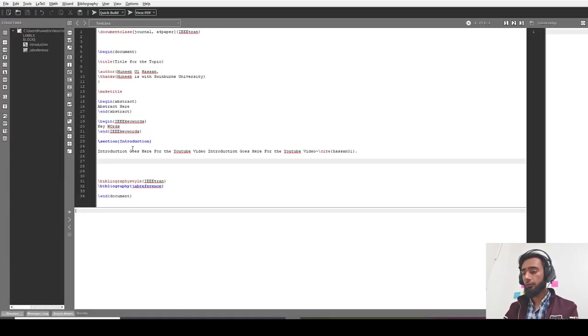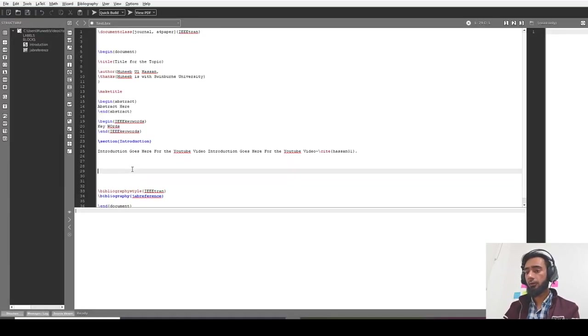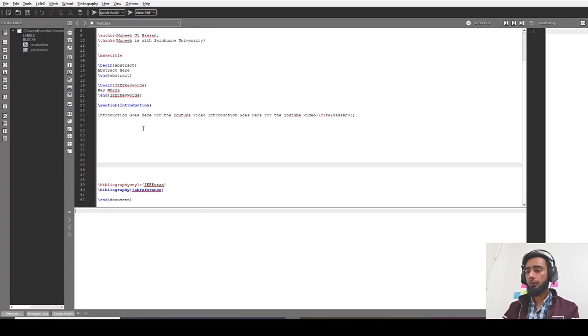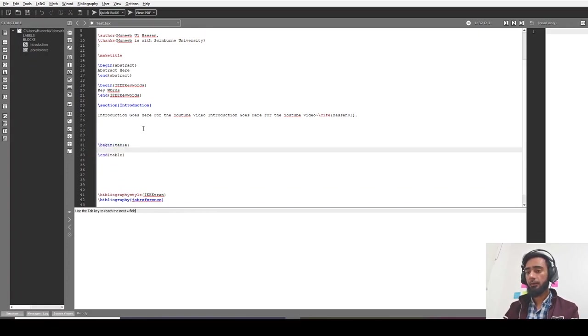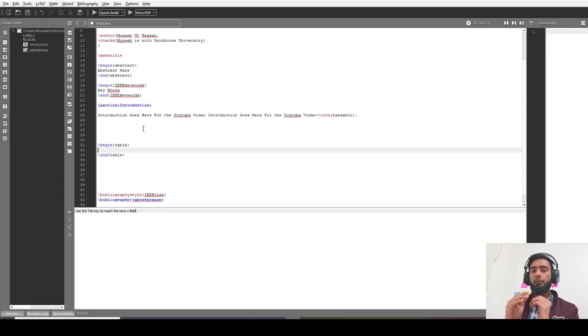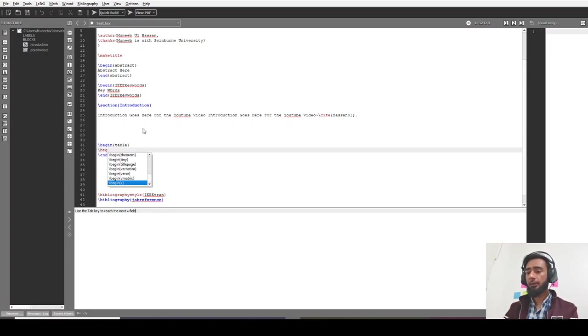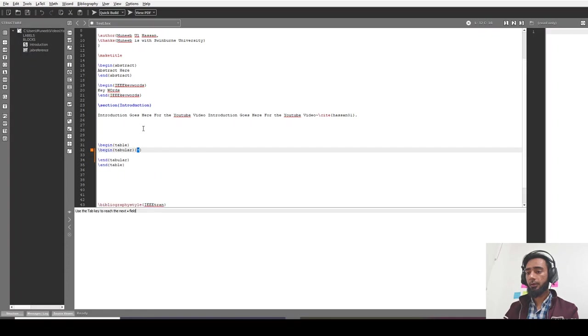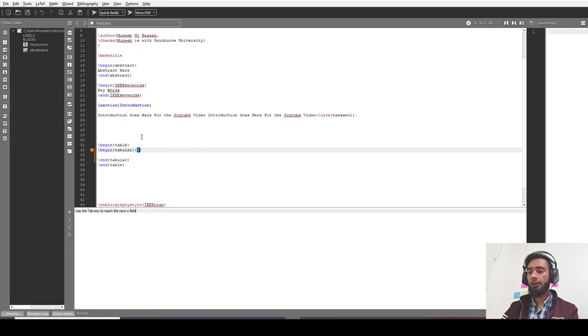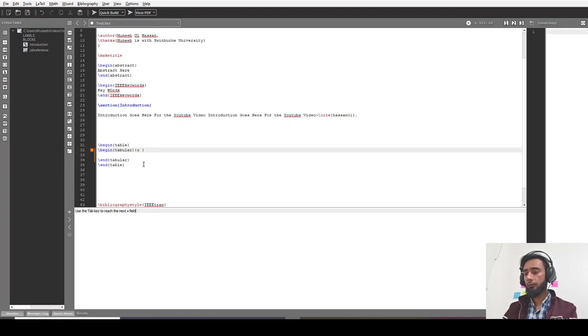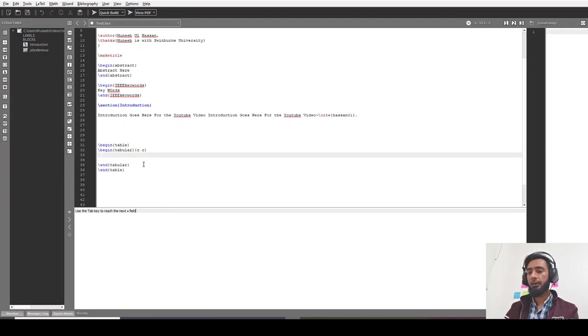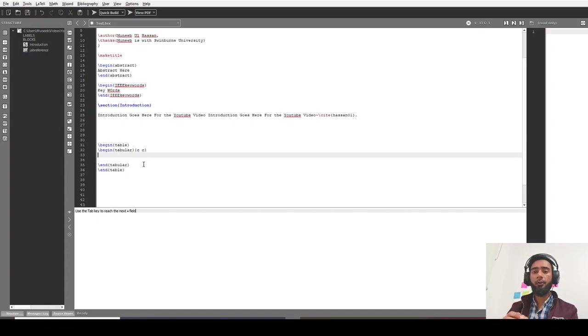First of all, in your code you need to say begin table. Within the table you need to add the tabulars. You can say begin tabular, and then within the tabular here you should add how many columns you want. Let's say I want two columns, and within the tabular you can add the columns like tab.